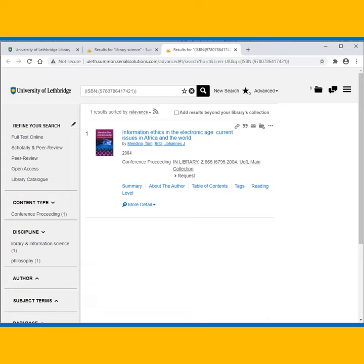To request an item at any time, click the Request link. Once the item is available, you will receive an email with pickup instructions.